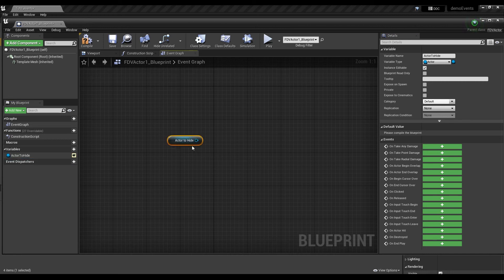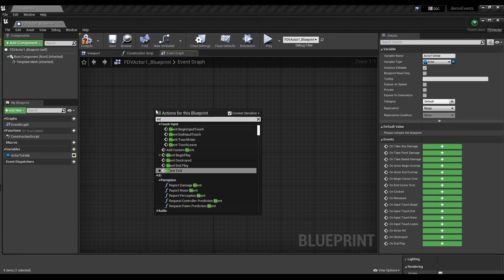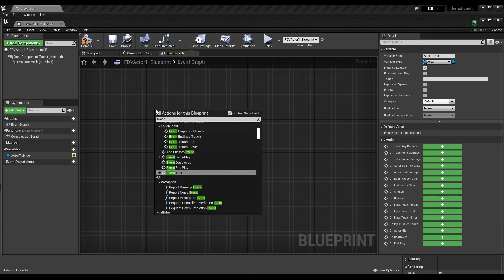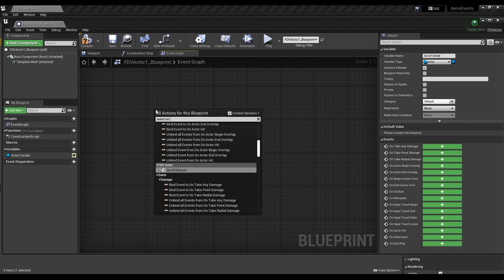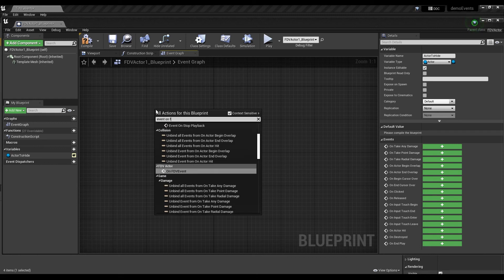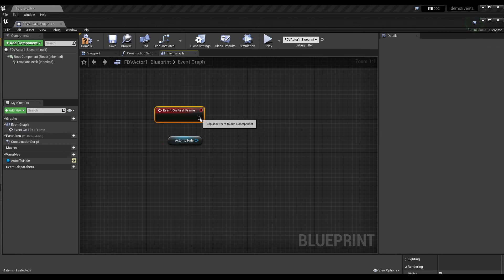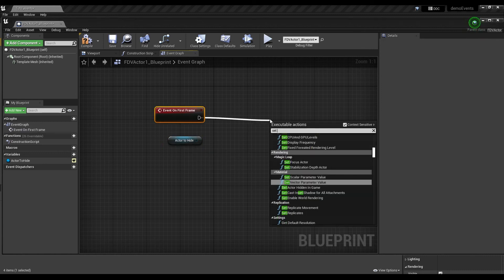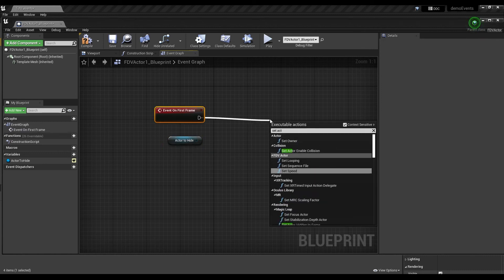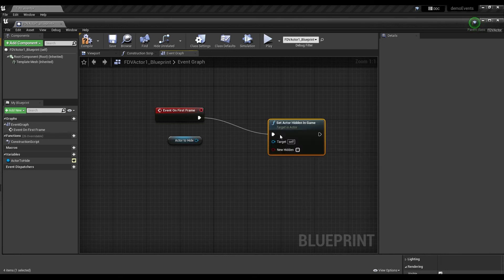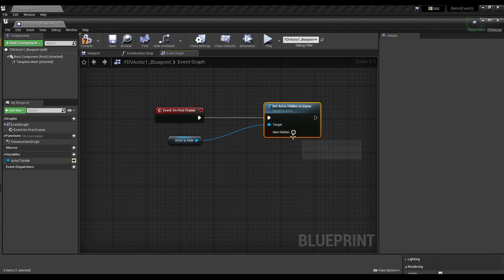First, we want our object to be hidden. Right click, look for event on first frame. Link it on a new node, named set actor hidden in game. Link your variable to target and check the hidden box.